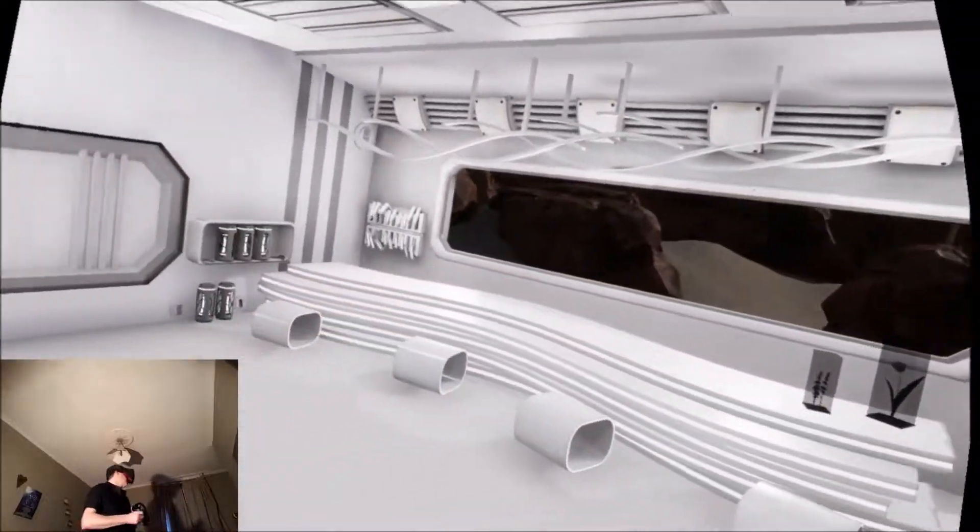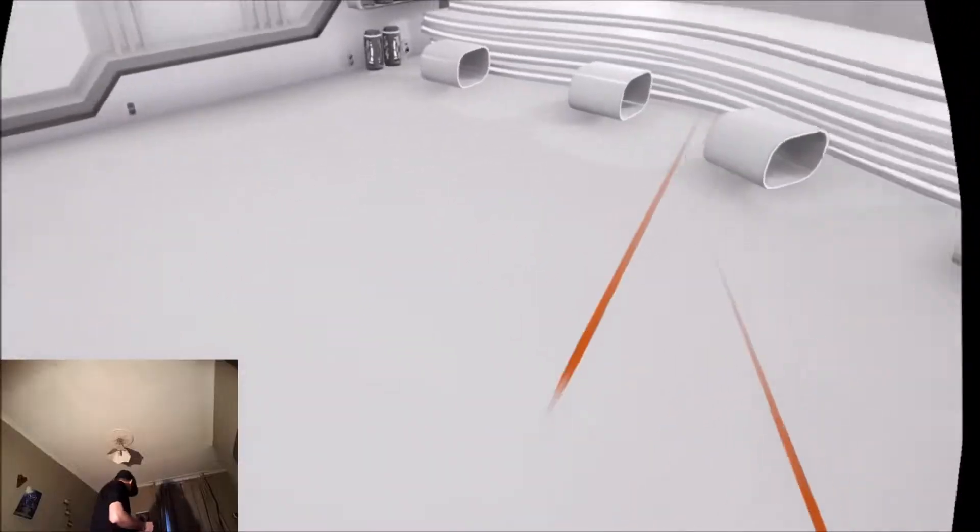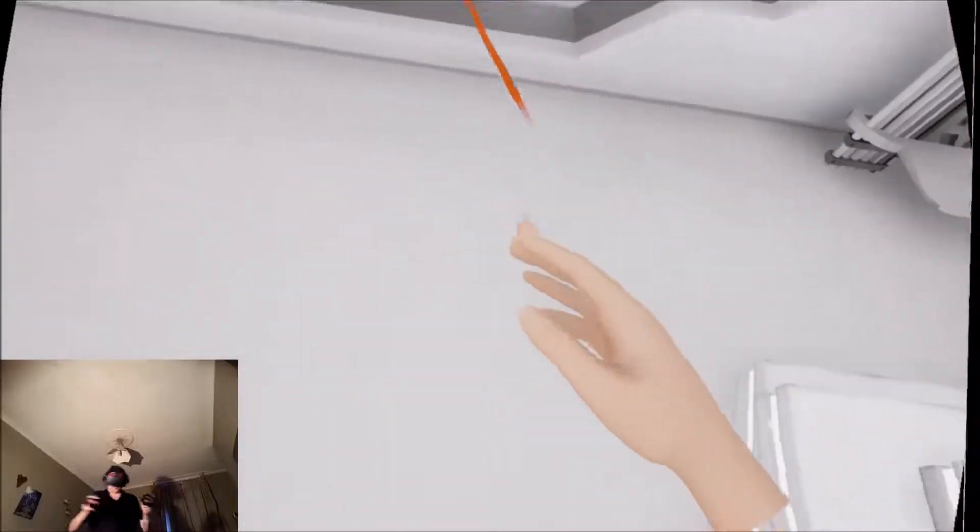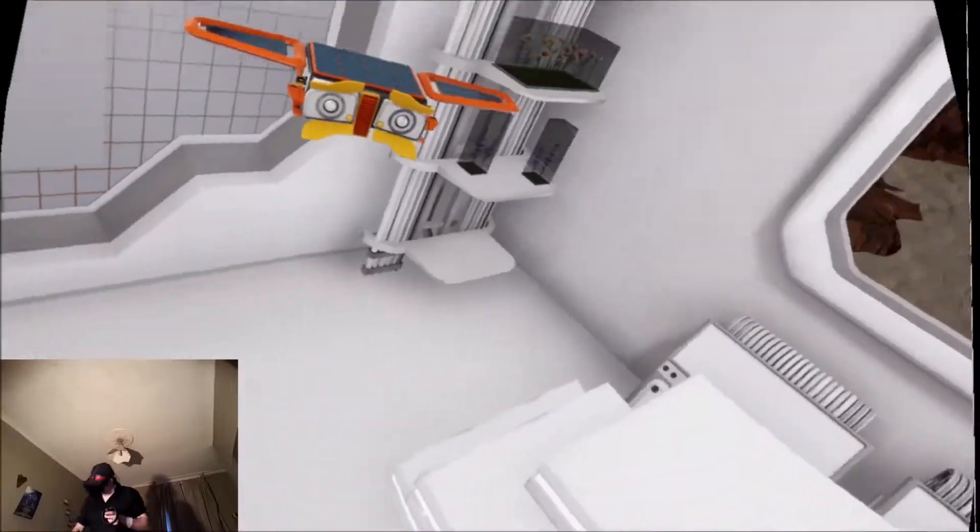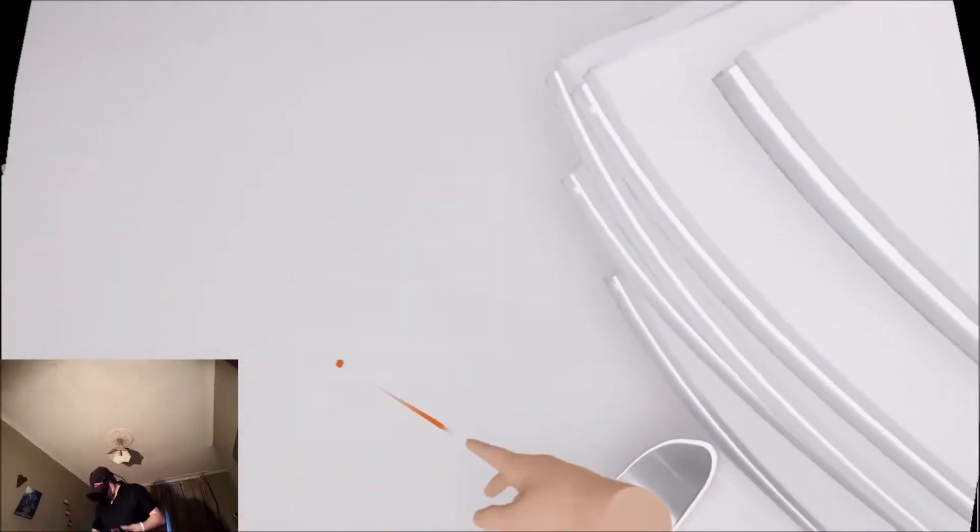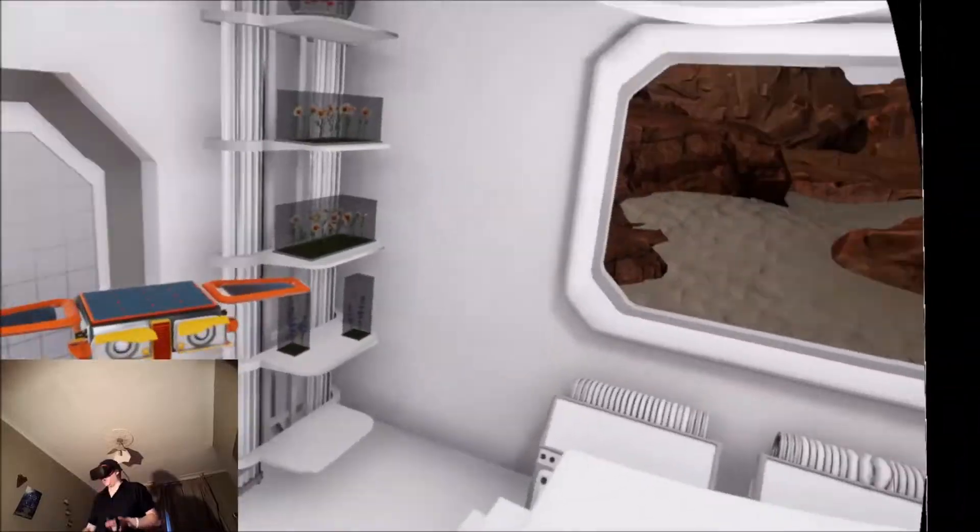This is a really nice environment. I do feel quite tall, I feel a bit taller than I should be, but it looks really nice graphically.